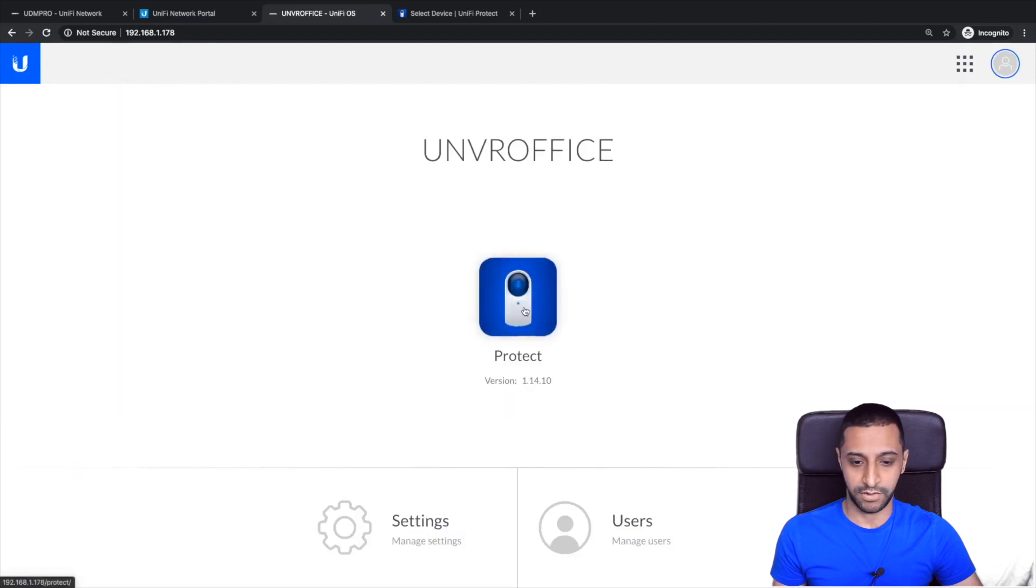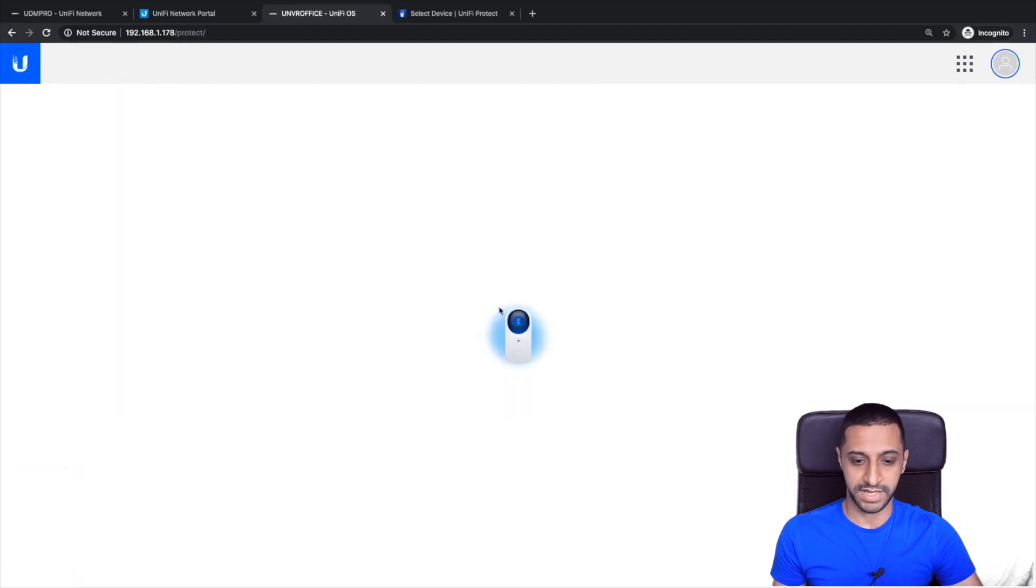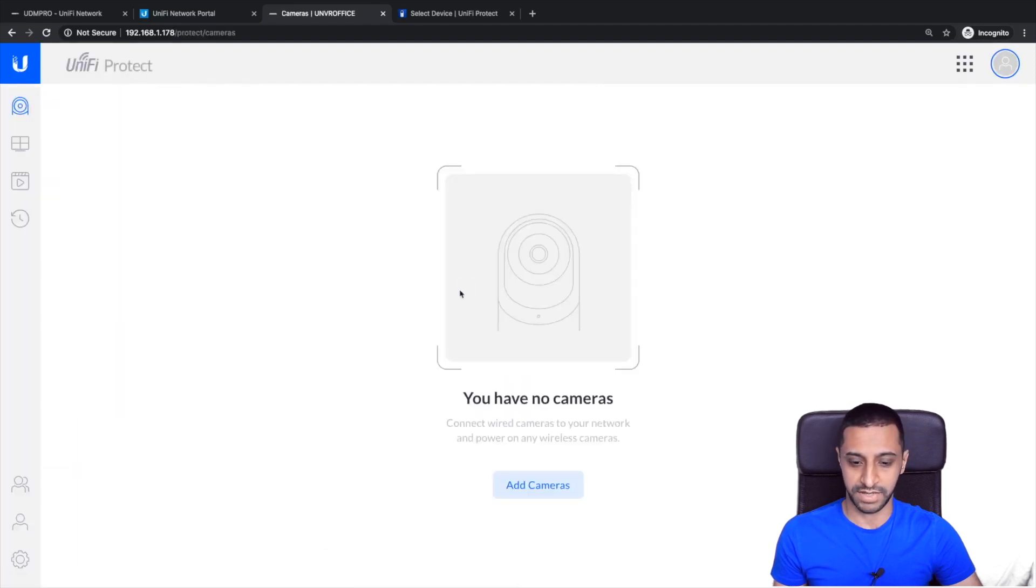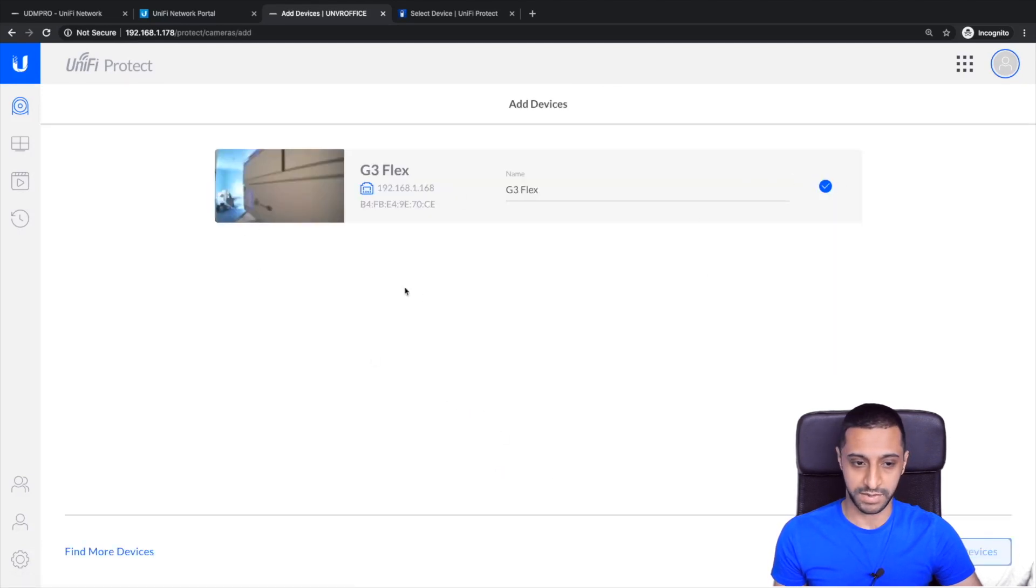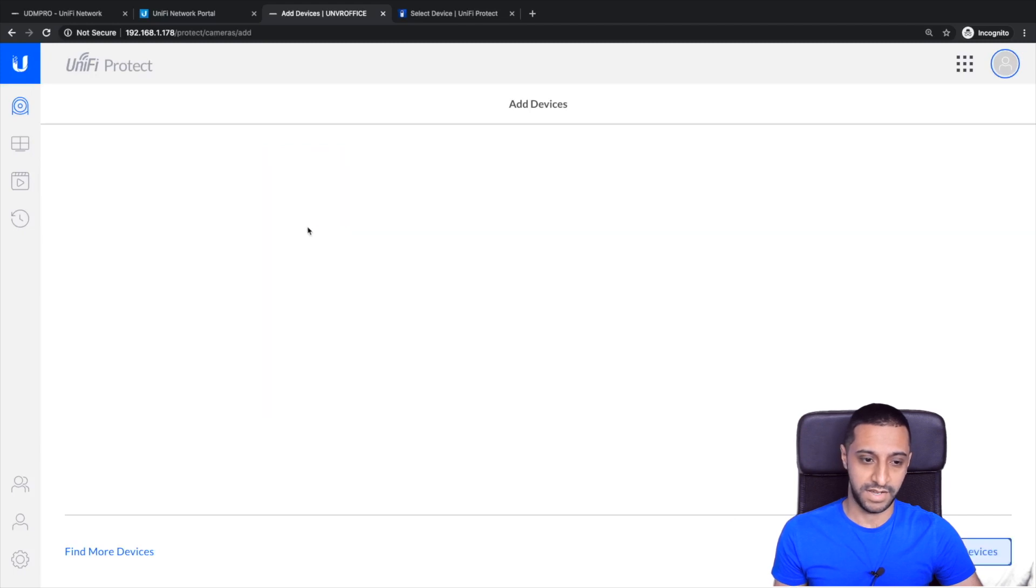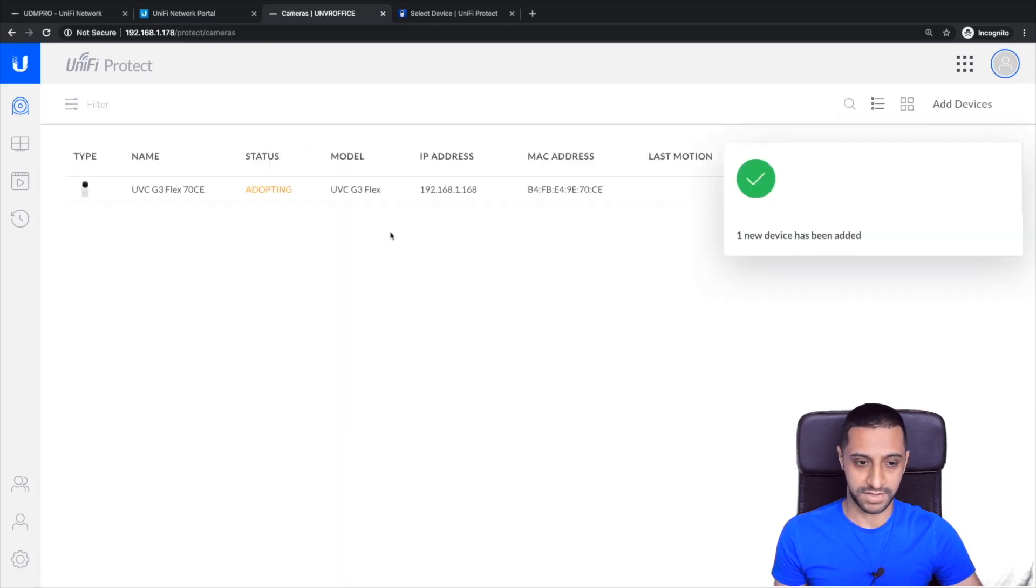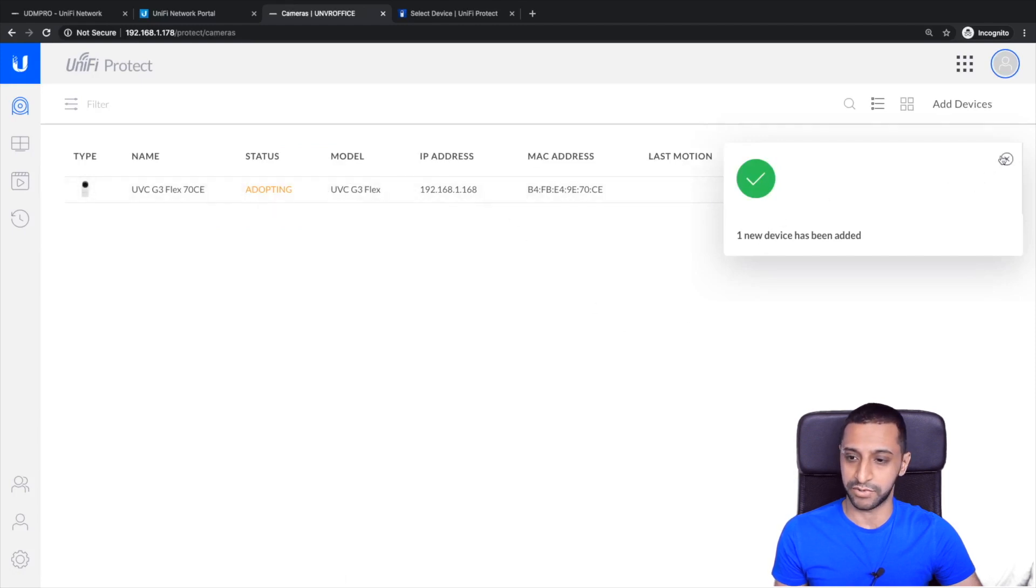So if we go back here onto protect and we can jump straight into here, we have no cameras added but as I had earlier we had a quick camera on here so we can add that device. It is just looking at my UniFi devices and it would be adopting and it will give it an IP address.